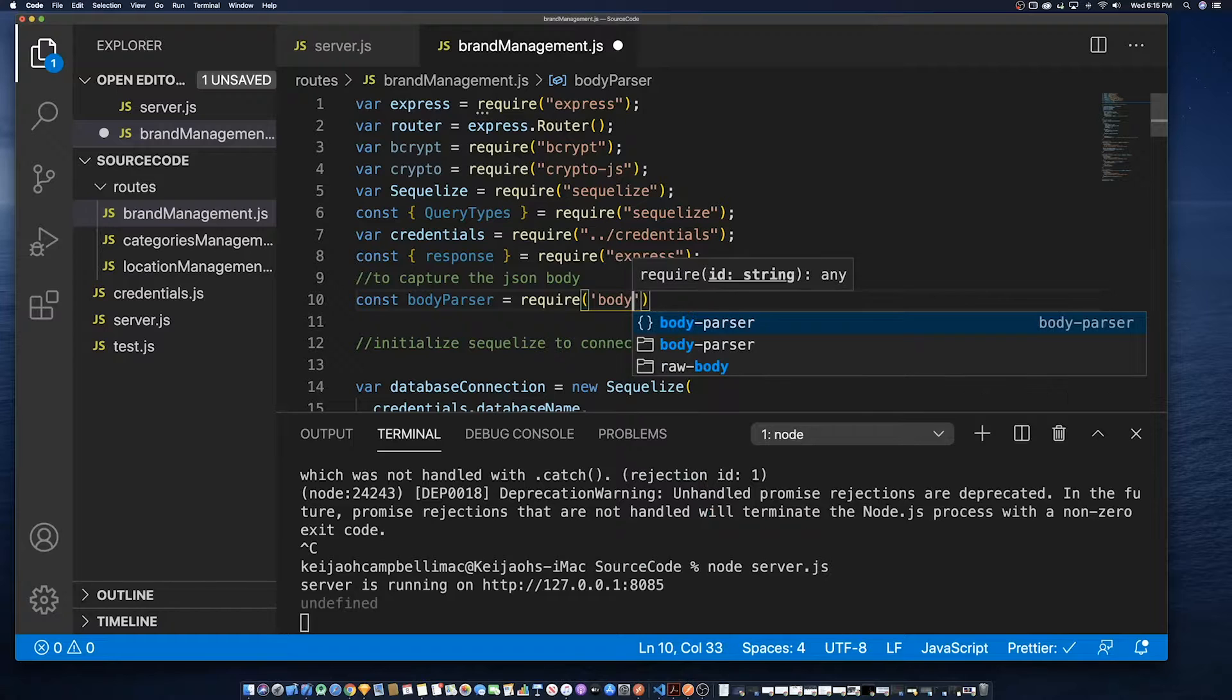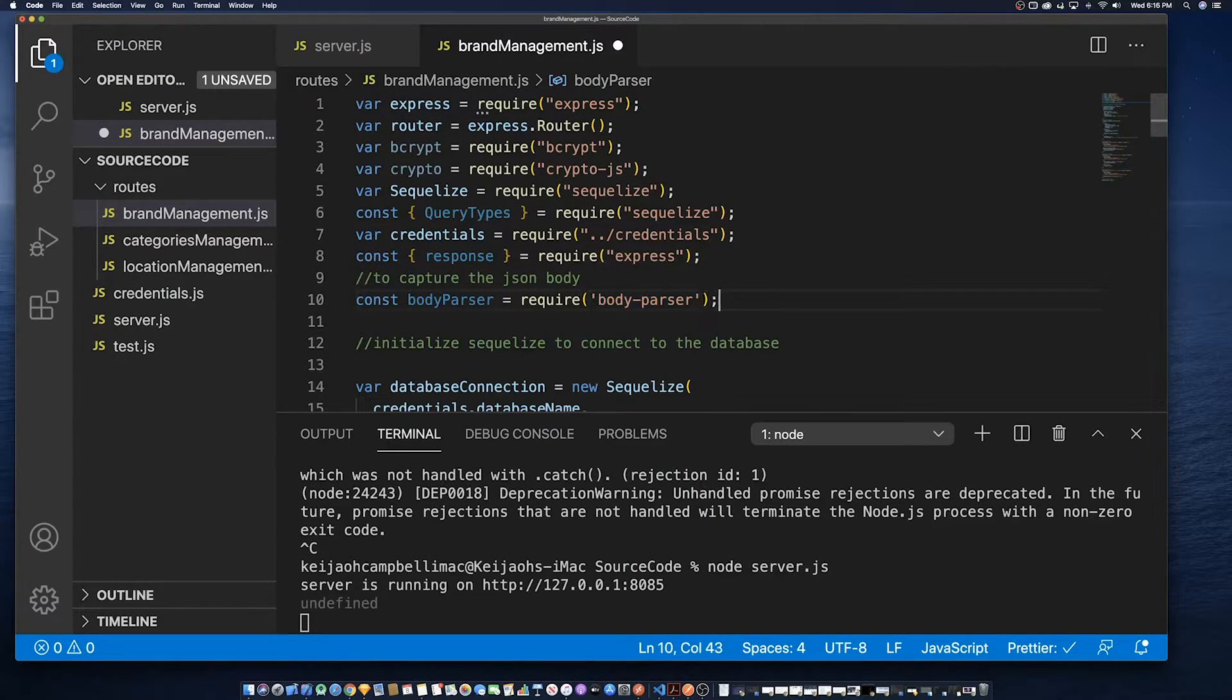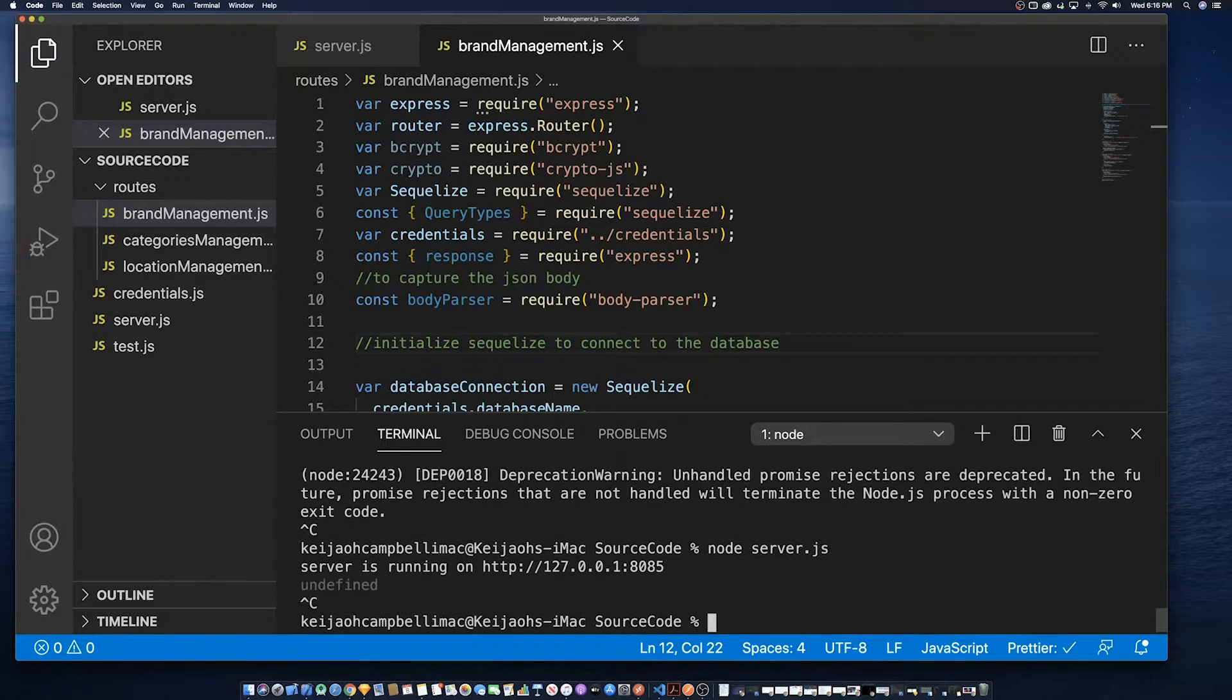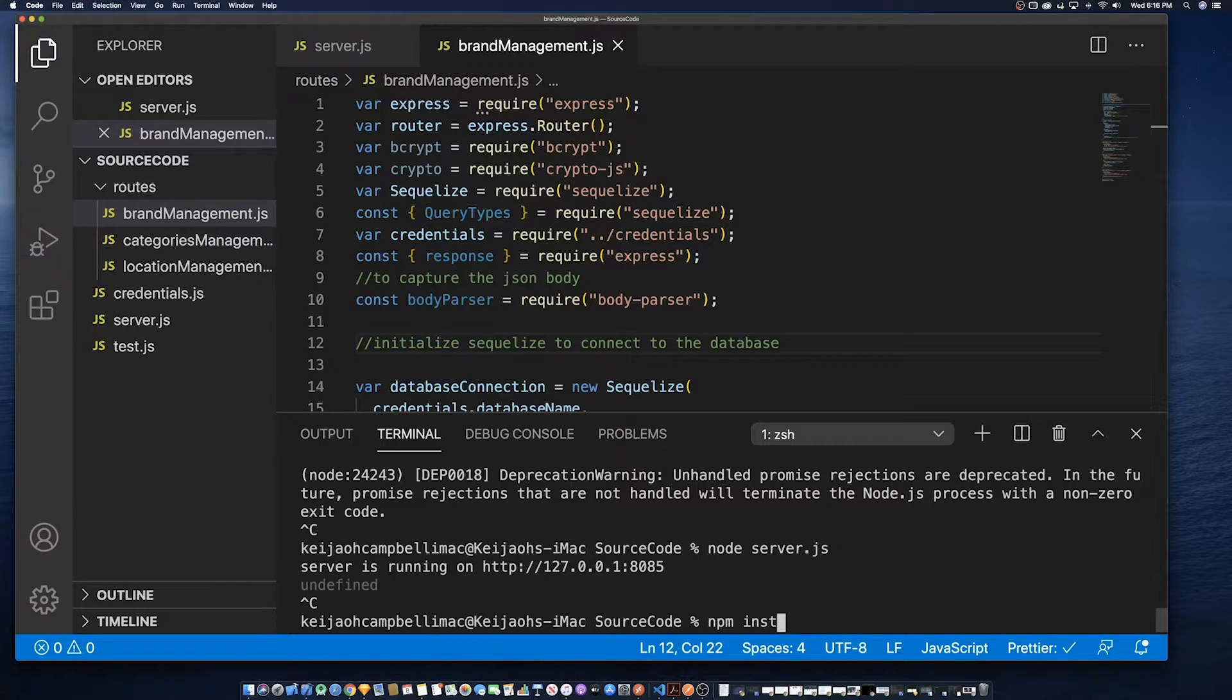So to do this, we need to import, we need to use NPM and install the body parser. So that's NPM install body parser.